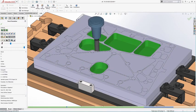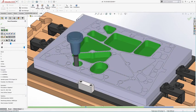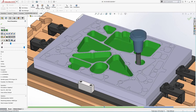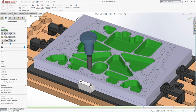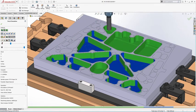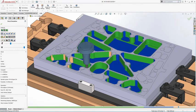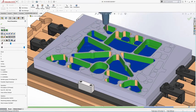Powerful and dynamic stock simulation, including full machine simulation, is included, so you can verify your toolpaths well before posting.